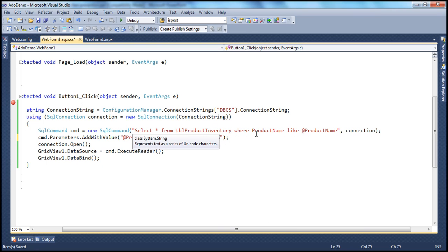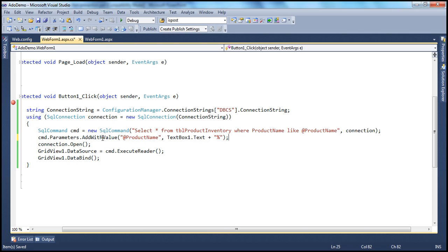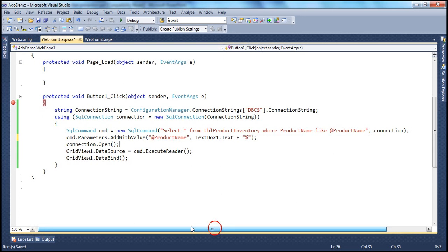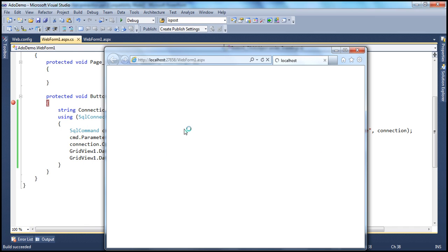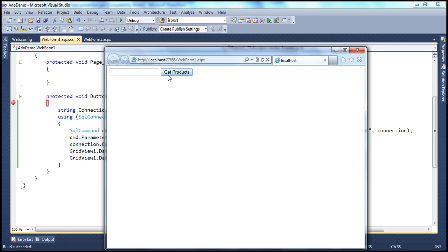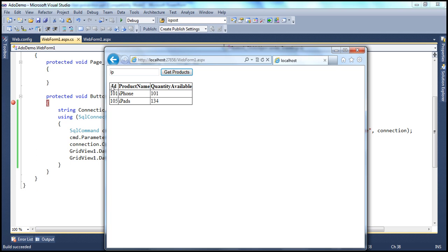Now the SQL command is using a parameterized query, and a value for that parameter has been added. Let's go ahead and run this and see what's going to happen. After we run this, we should be presented with the grid view control, the button, and the textbox where we can enter the product name. Let's say we want to list all the products that start with IP — click get products, and we see the products here as expected.